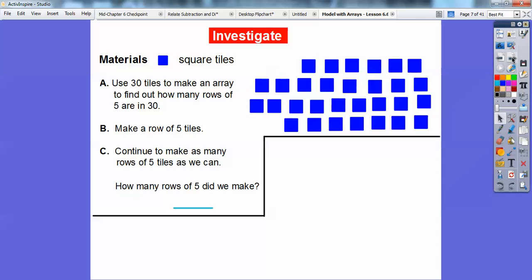Here we're going to use 30 tiles to make an array to find out how many rows of 5 are in 30. Later we'll find out this is 30 divided by 5. So we'll make a row of 5 tiles, and then continue to make as many rows of 5 tiles as we can.